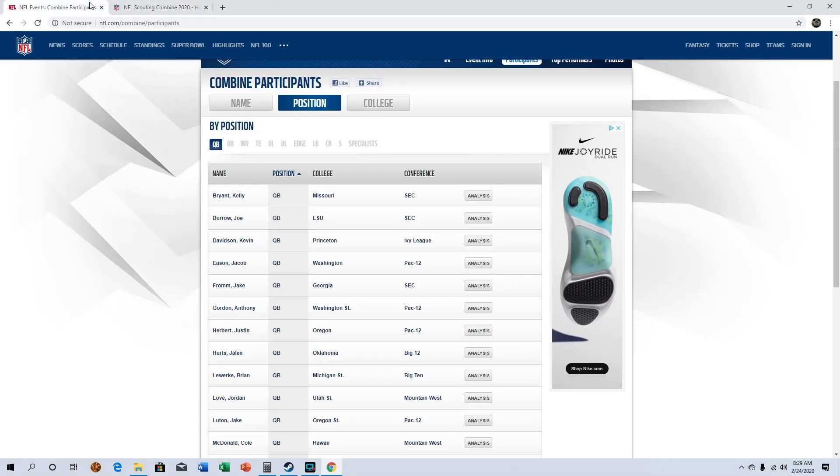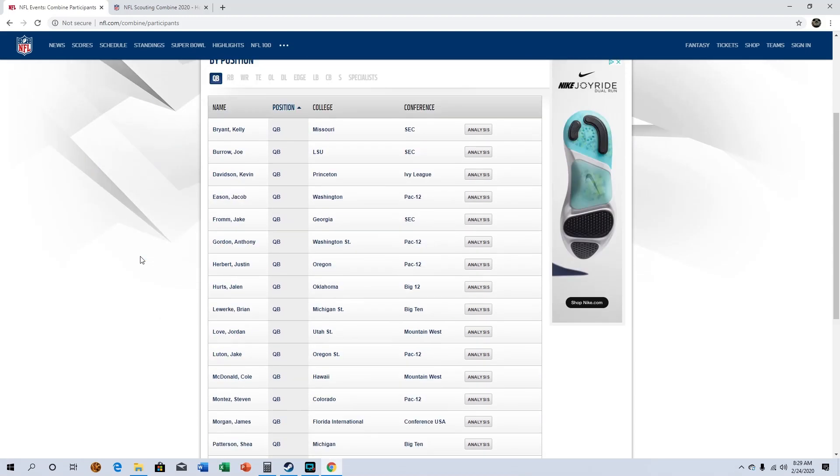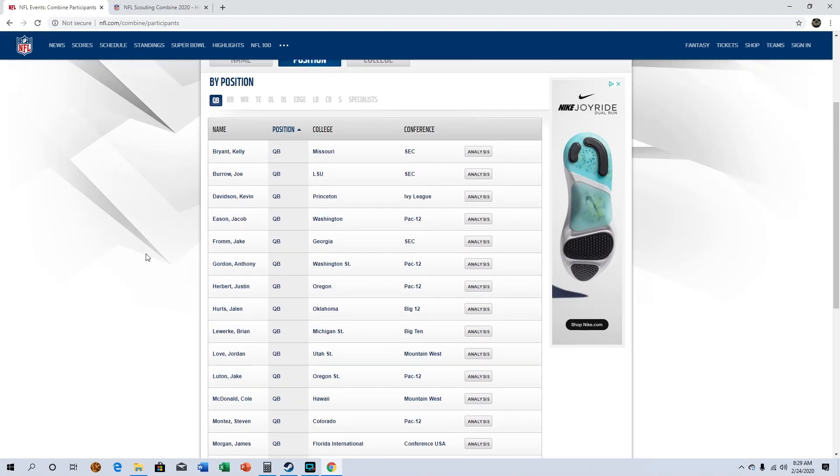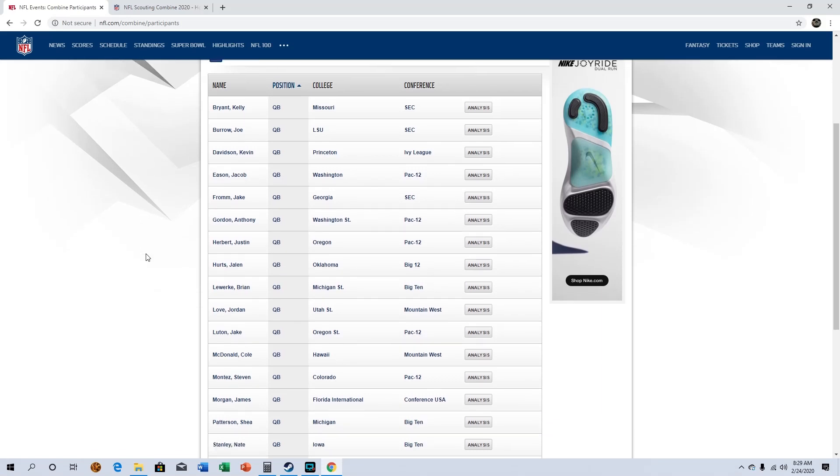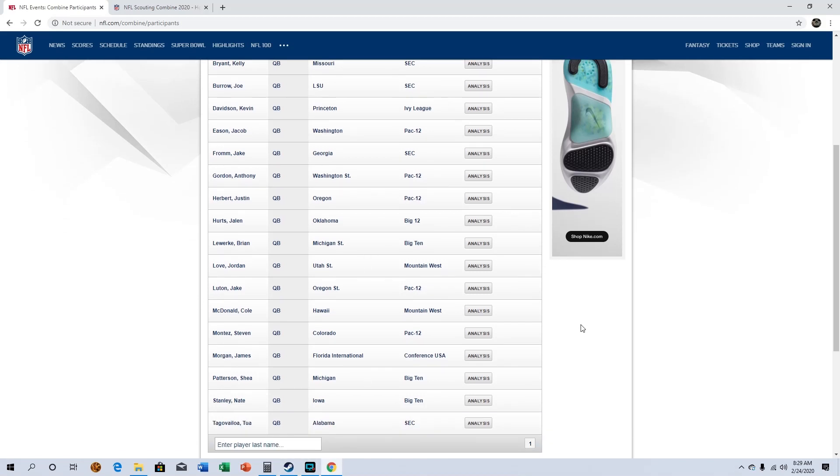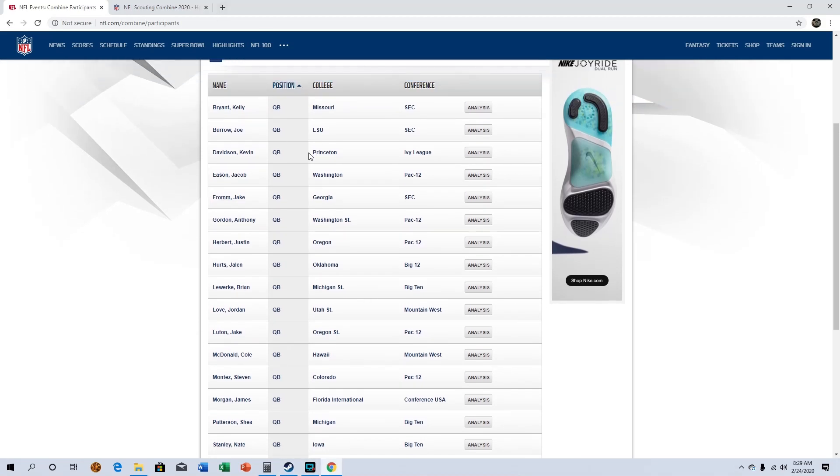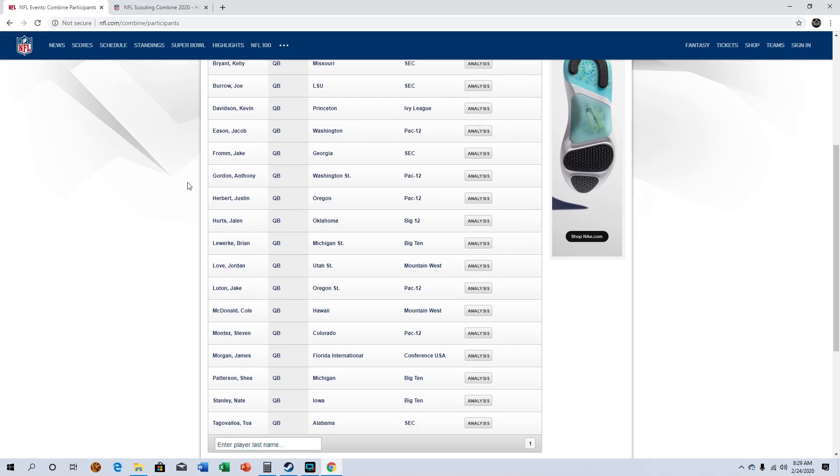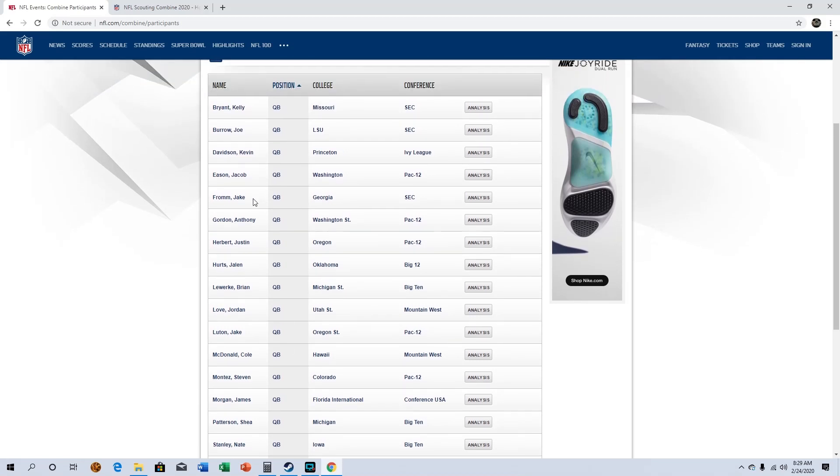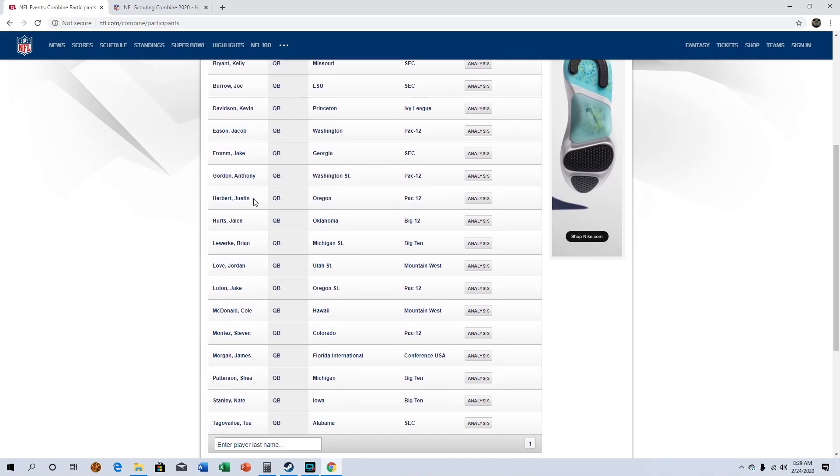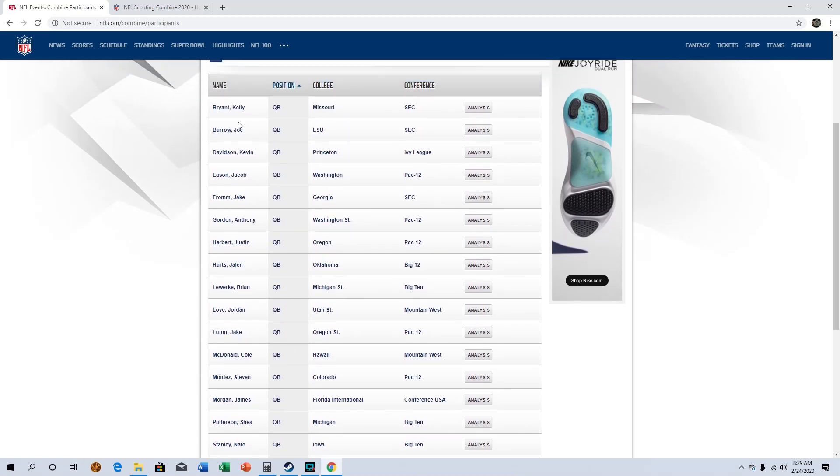So with that I'm going to go ahead and look at some of the participants. I've got it categorized by position, we're going to start at quarterback. Now I have made videos on a lot of these guys so feel free to go check some of those out. I haven't gone into any other position as far as videos go other than quarterback.